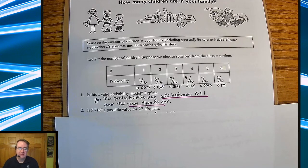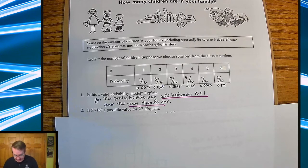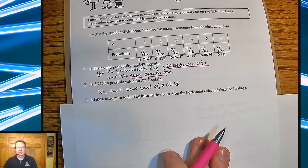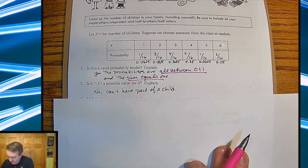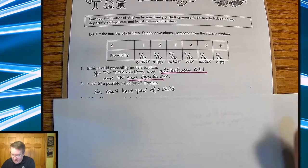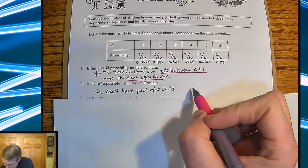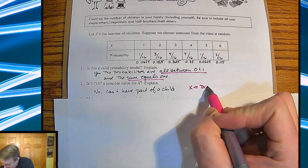Then they ask: is 5.7167 a possible value for X? And explain. Most kids very instinctively say you can't do that — you can't have part of a kid. We'll come back to this and explain it later. This is called a discrete random variable.